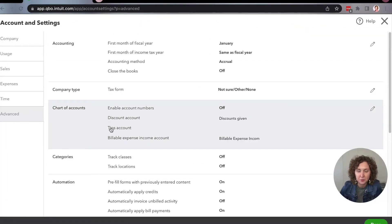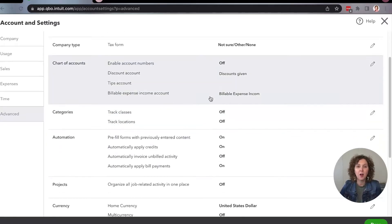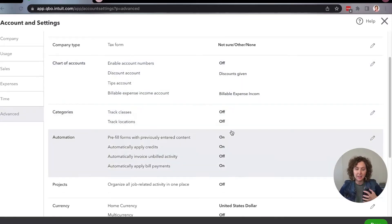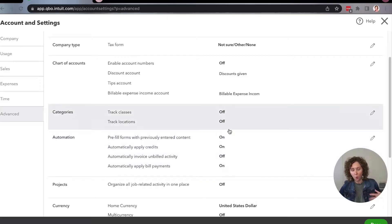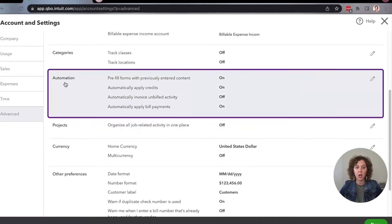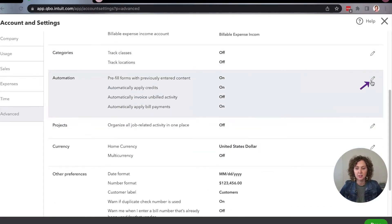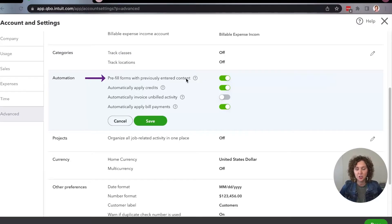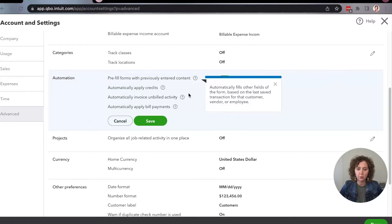I have a question for you — let me know down below in the comments: how often do you come in here and look around at these settings to make sure they're set up for you, or check for new features that have been added? Go here under Automations and click on the pencil. You'll want to make sure that you have "Prefill forms with previously entered content" turned on. You can always click on the little question mark if you want to learn more about any of these settings.